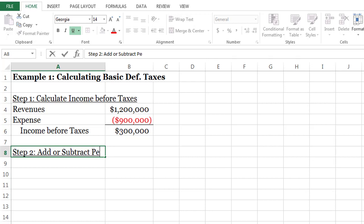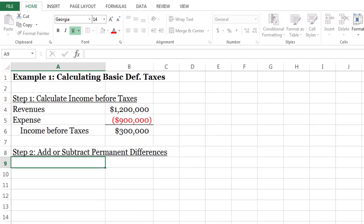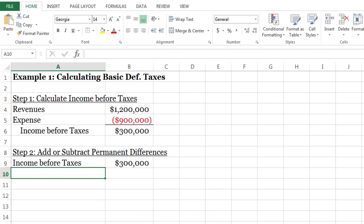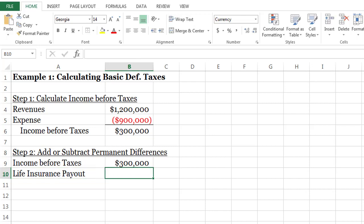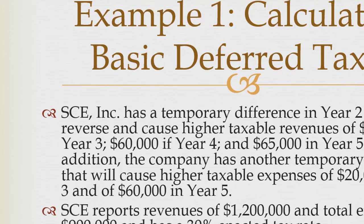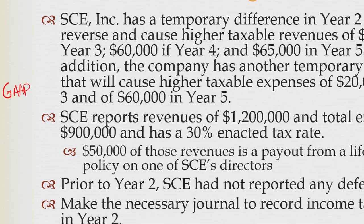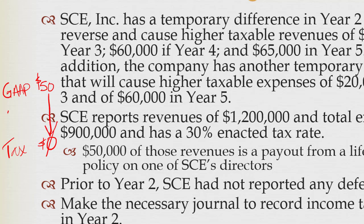I'll start with book taxable income. We have one permanent difference — a life insurance payout of $50,000. The easiest way to figure out how to add or subtract this is a shortcut that's one of our key concepts. I compare: GAAP has $50,000 in revenue, tax has $0 in revenue because I'm not taxed on the $50,000. So to get from GAAP to tax, I need an adjustment of negative $50,000.